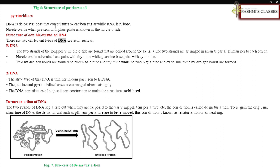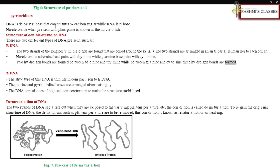There are two different types of DNA. In B-DNA, the two strands of the long polynucleotide are coiled around the axis and arranged in an antiparallel manner. Adenine base pairs with thymine, while guanine base pairs with cytosine. Two hydrogen bonds are formed between adenine and thymine, while three hydrogen bonds are formed between guanine and cytosine.